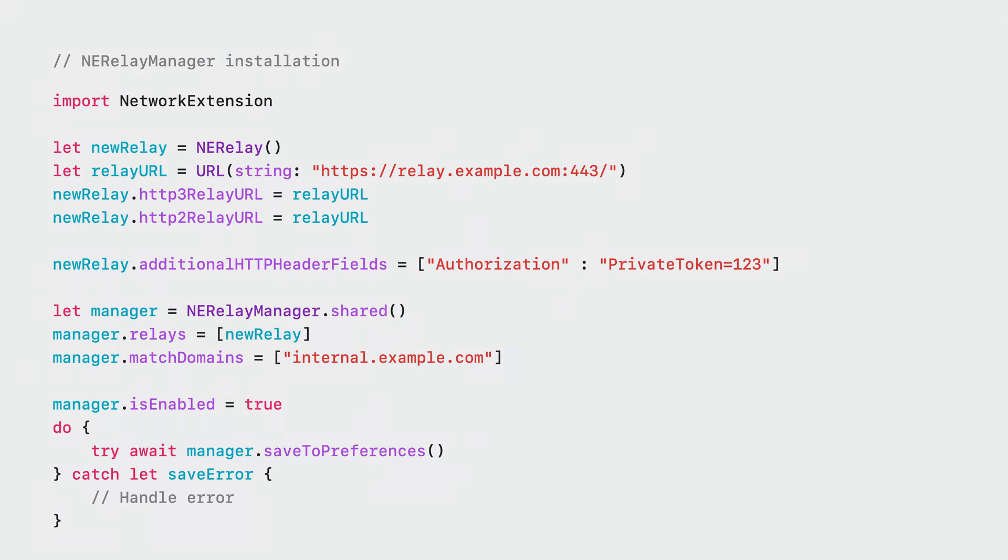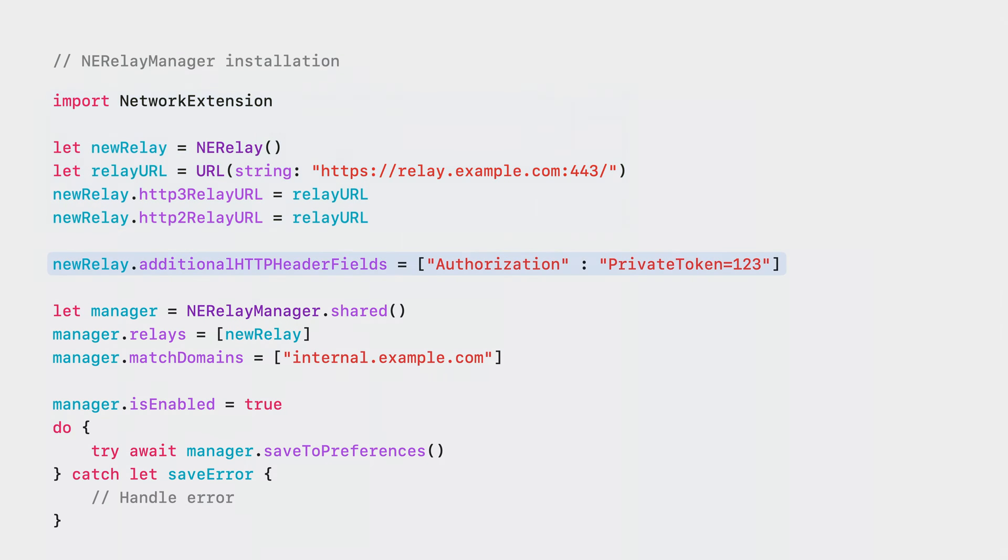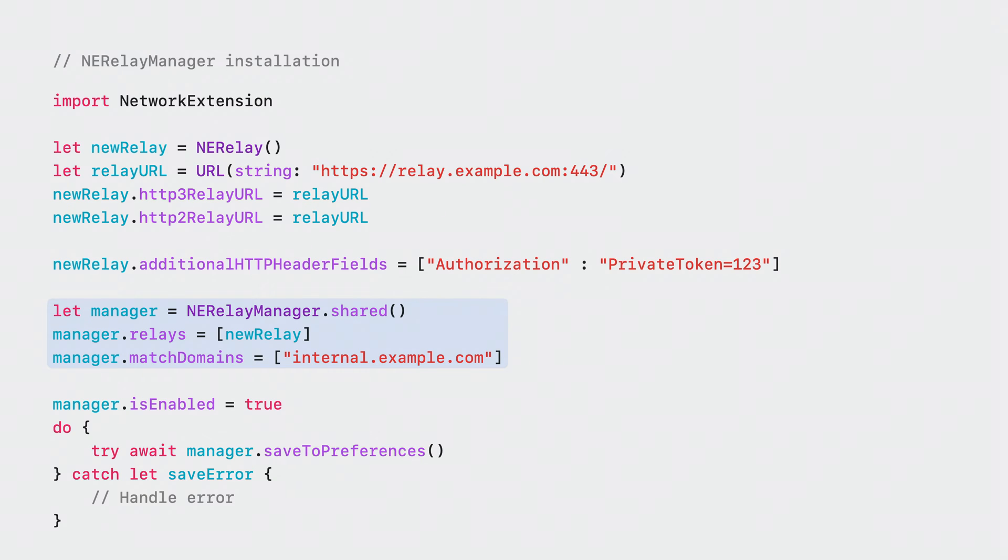Next, we will see how an app can use the NERelay manager API to add relays to a device programmatically. To define a relay, you will need to initialize an NERelay object and then configure the URLs of your relays. Here, I am using the same relay for both HTTP/2 and HTTP/3. If your relay requires additional HTTP headers, add them to the NERelay object. You will also need access to the shared NERelay manager object as this is where you will store the NERelay object you just created. If you want your relay to apply to only specific domains instead of the whole device, add those domains to the match domains array. The final step is to make sure your relay is enabled and install your NERelay manager object into the system preferences.